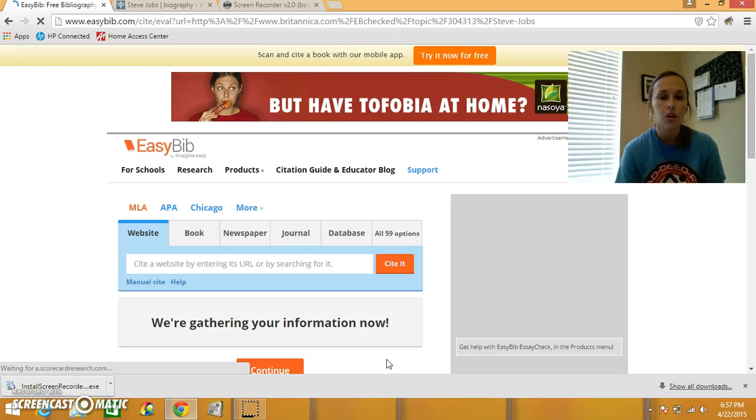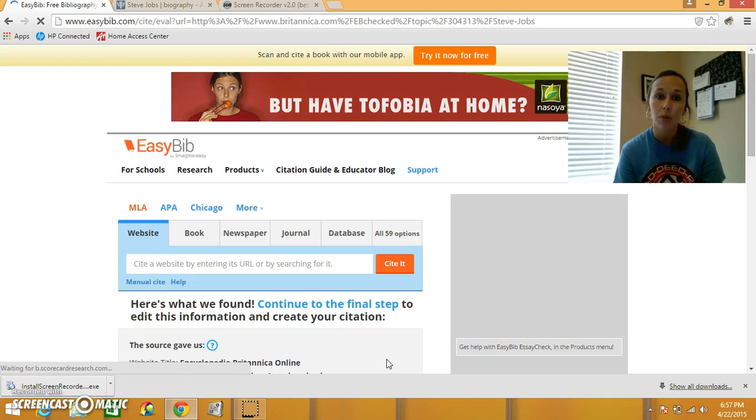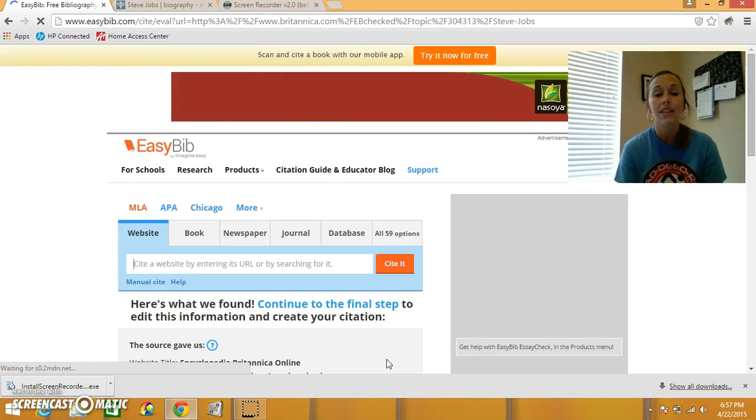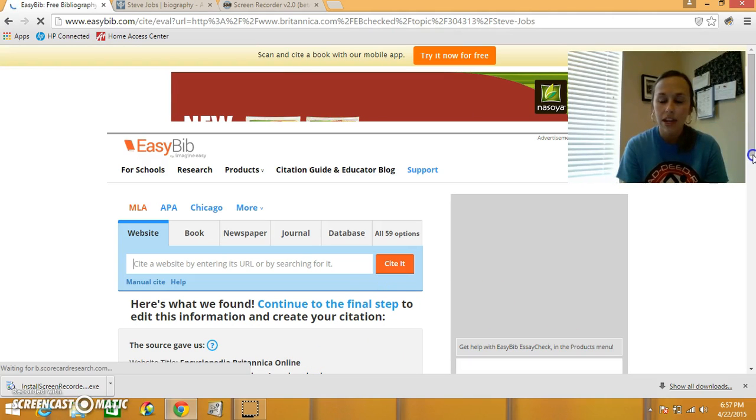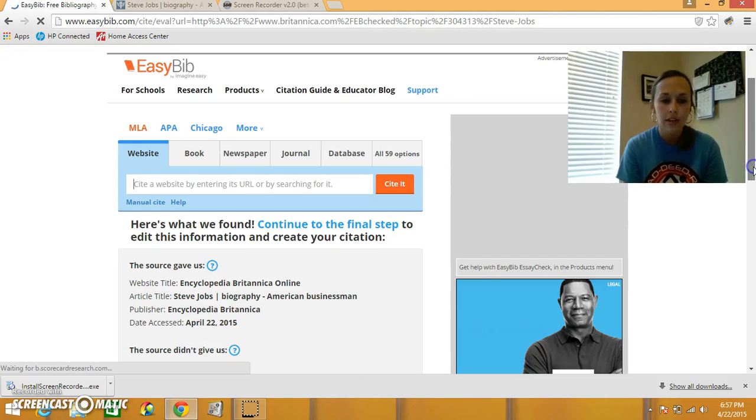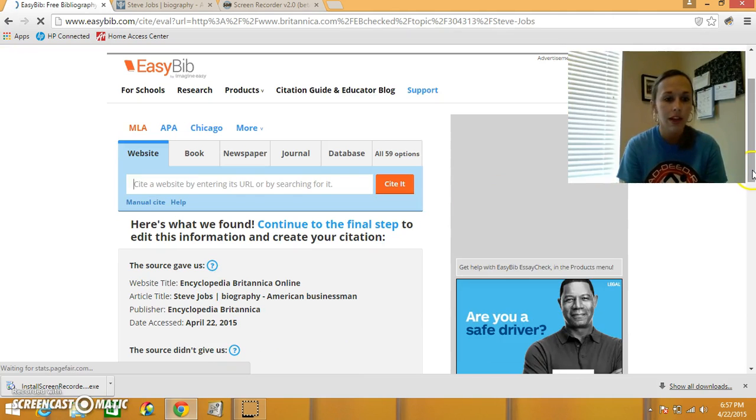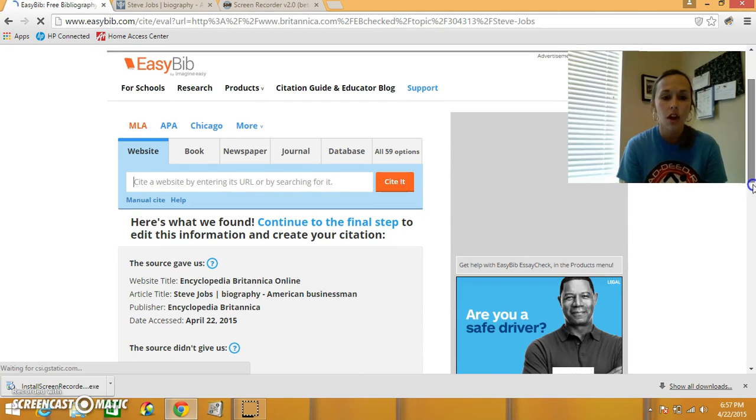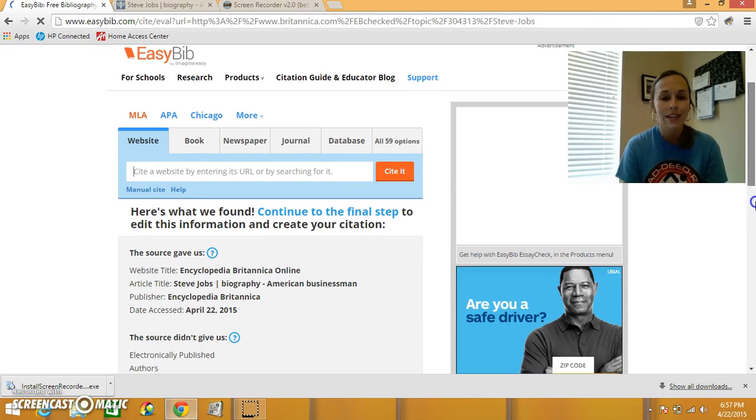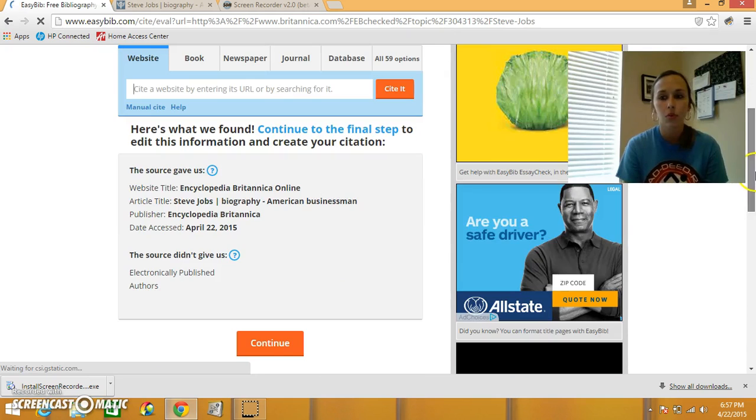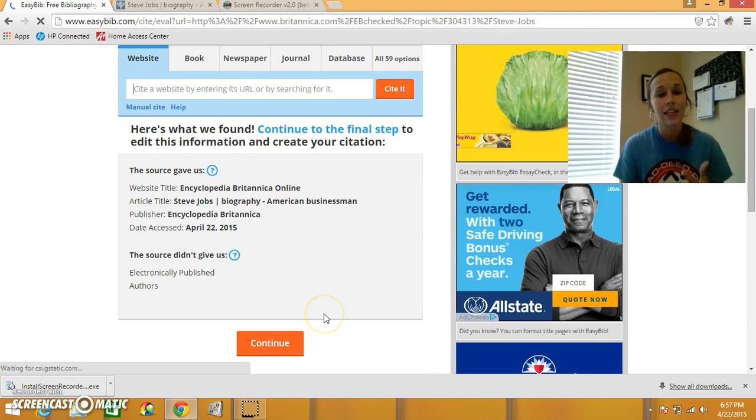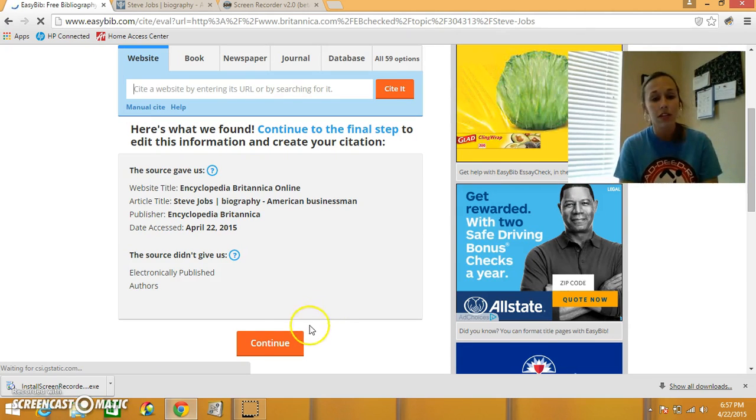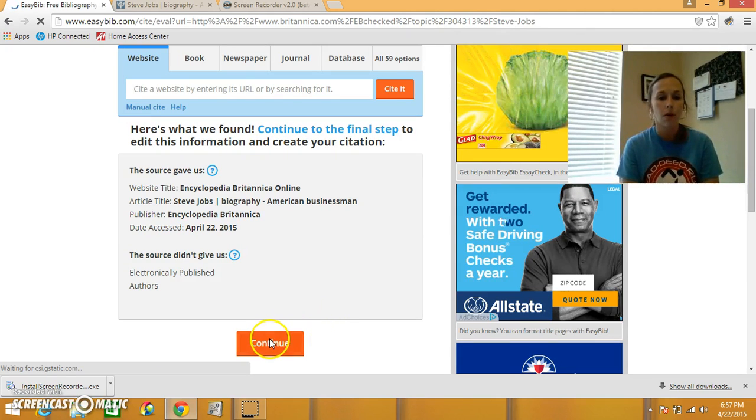We want to do that for our website because remember it's important that we put in the date that we searched. So let's see what it gave us. Encyclopedia Britannica Online, Steve Jobs, this is correct. It says date accessed April 22nd, 2015. That's today's date, so we do need to change that part.